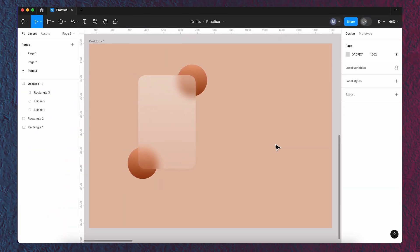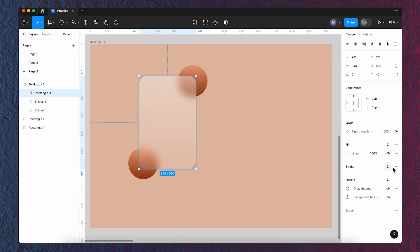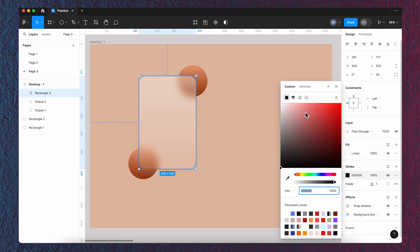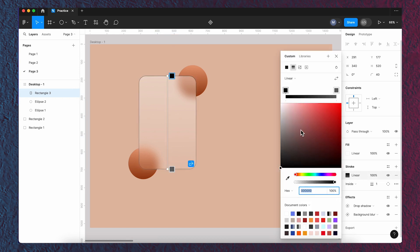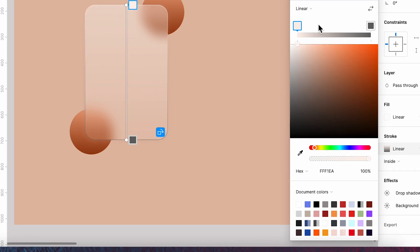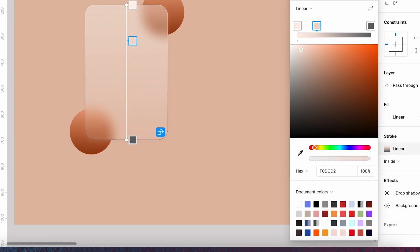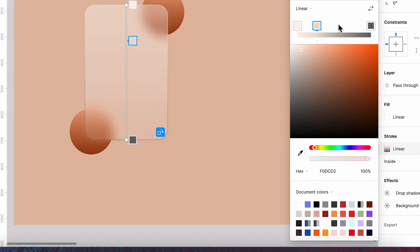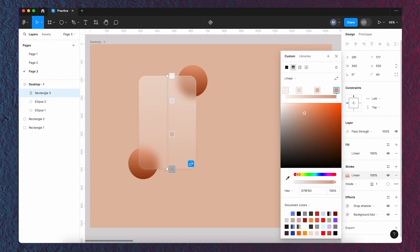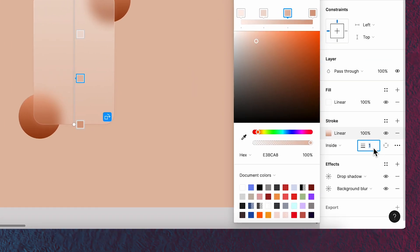Then add some stroke with linear fill to create a border. Here's the first color, the second, the third, and the fourth one. Set the stroke size to 3.